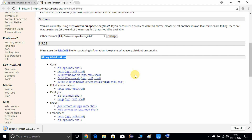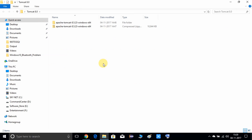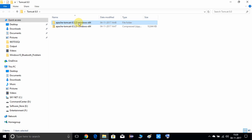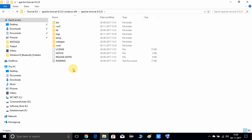I have successfully downloaded it. Now I will put it in a separate folder on the desktop, then I will open it and unzip this file. I have unzipped it now. This is the main folder — let's look inside. There's another folder: Apache Tomcat 8.5.23. Inside, we have all these files and folders.